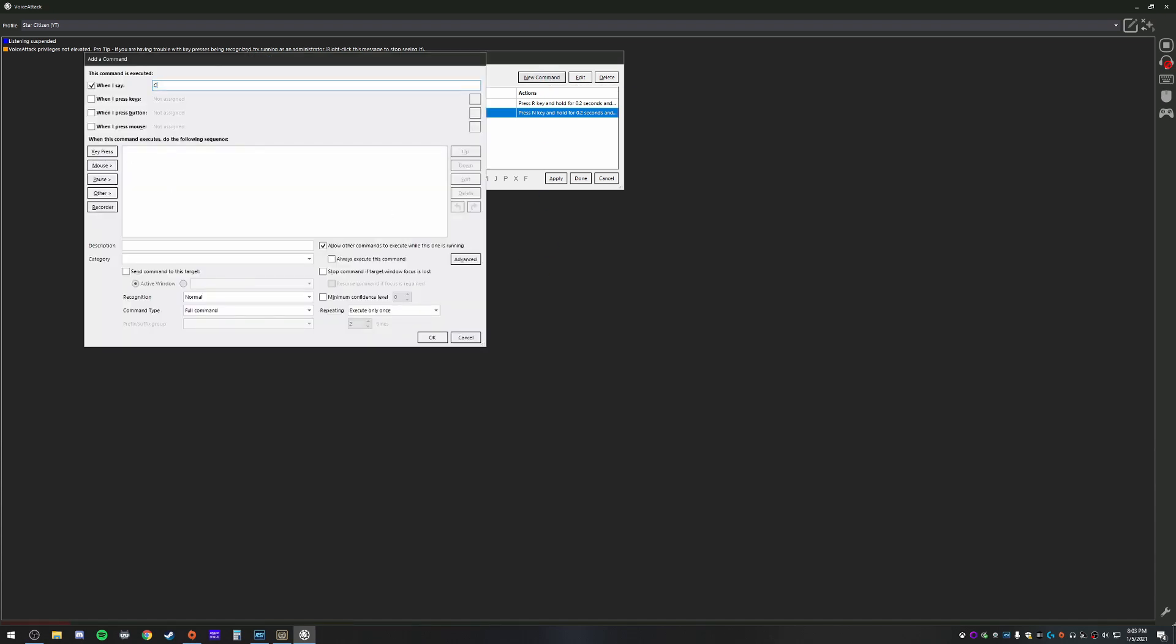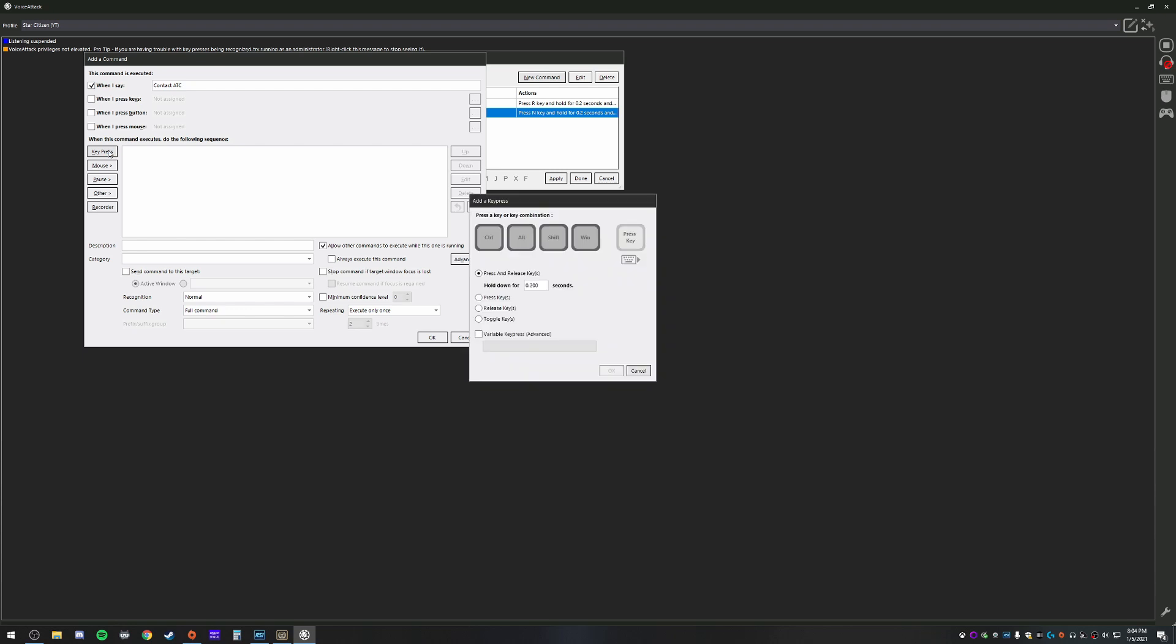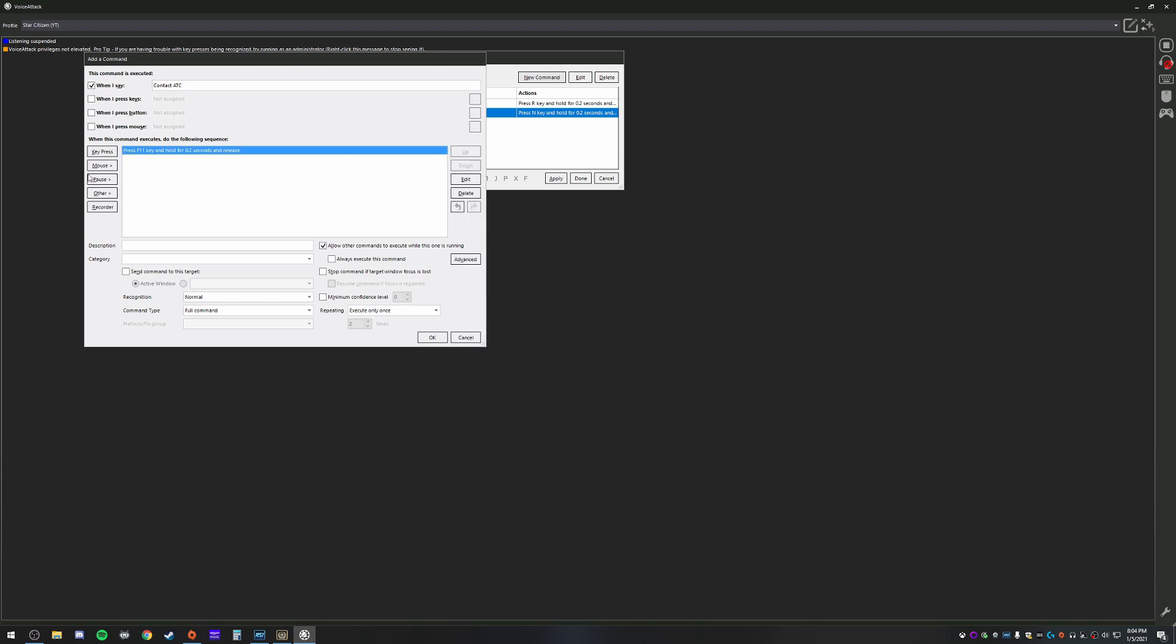Here we go for this. We'll do contact ATC. So here's where we're going to start this because this is going to involve movement of the mouse as well as key binds or key presses. So first things, key press F11 to pull up our comms menu.